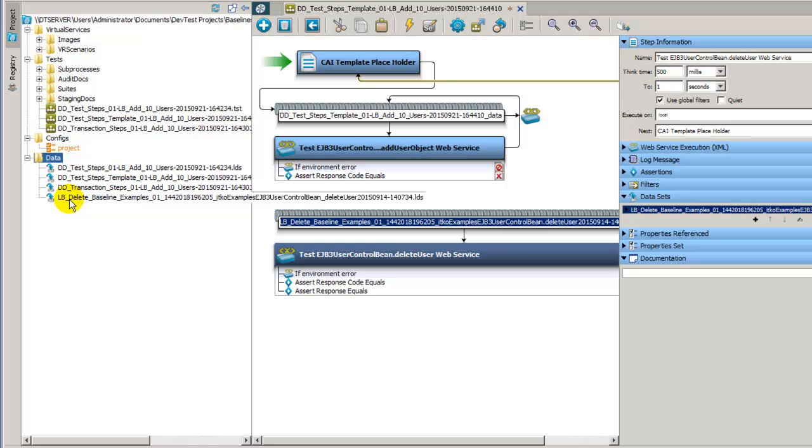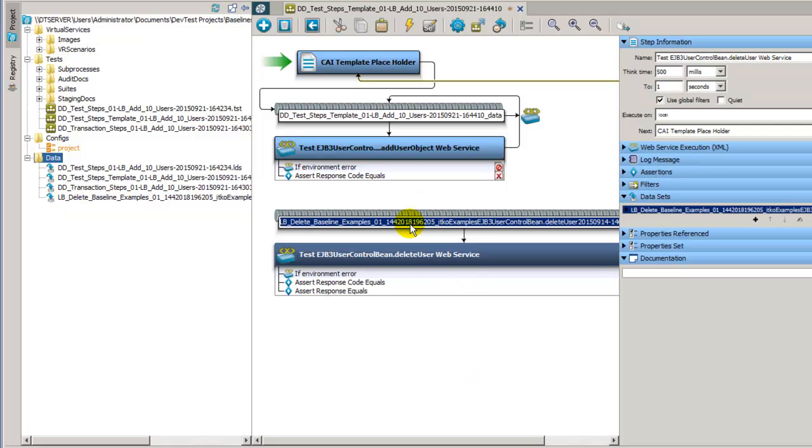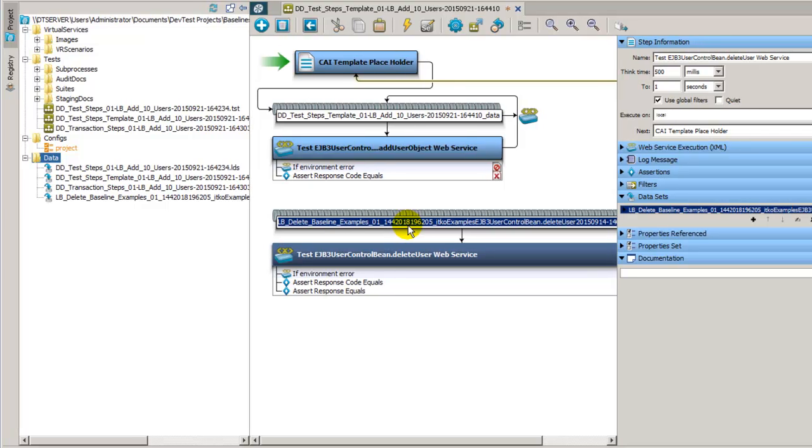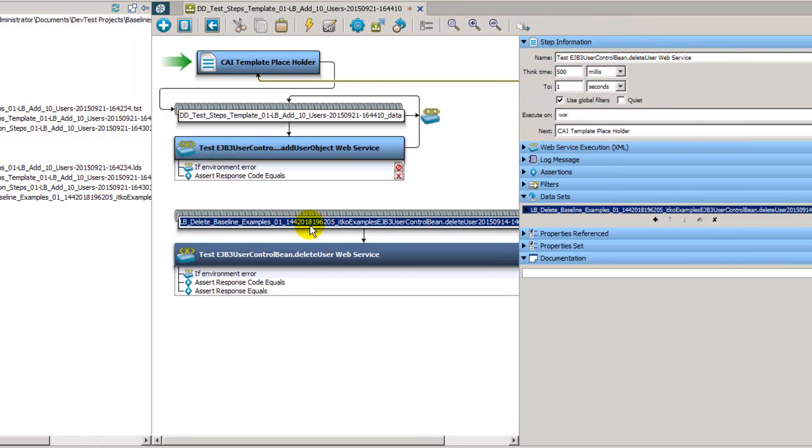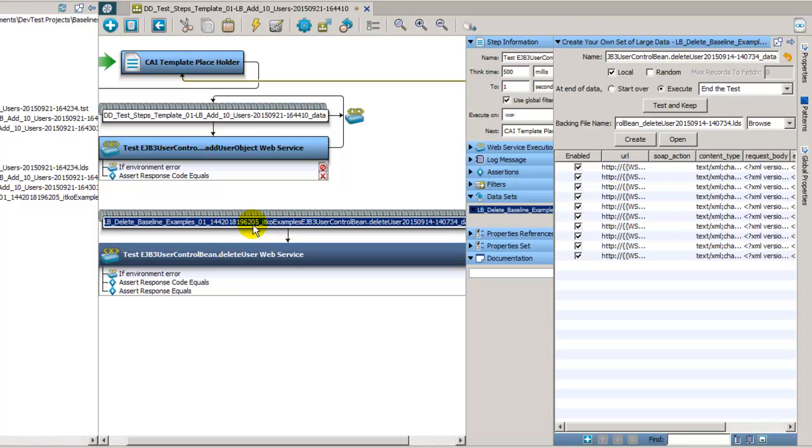And now we can see we have it in the data folder. If we open the data set now attached to the step, it should be fine. Here we go. Now we can see the data is loaded, so everything is good.